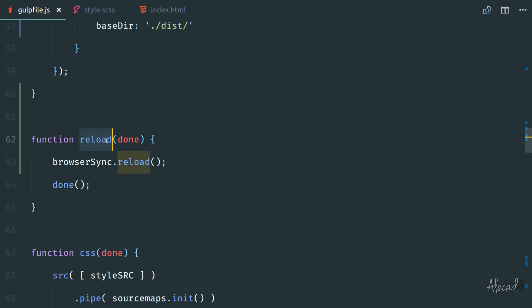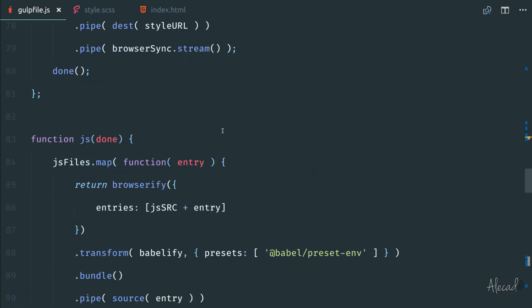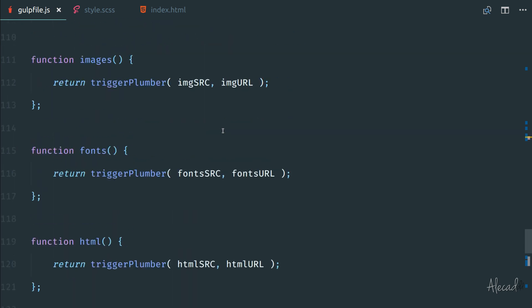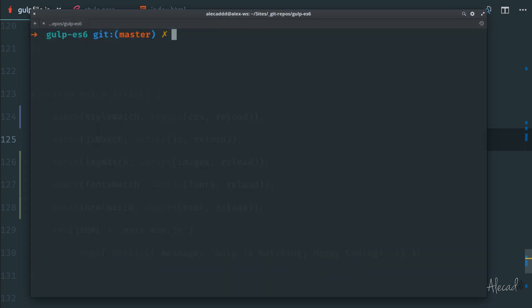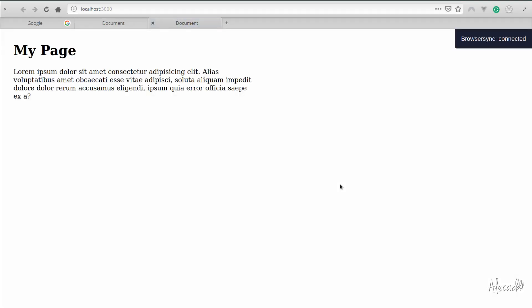So now that we define a custom reload method that we're calling, every time we have a watch file, we're not calling directly anymore that variable that we could declare, we're actually calling a task. This should fix all our problems. So if we access the terminal, and once again, we trigger gulp watch. There you go.